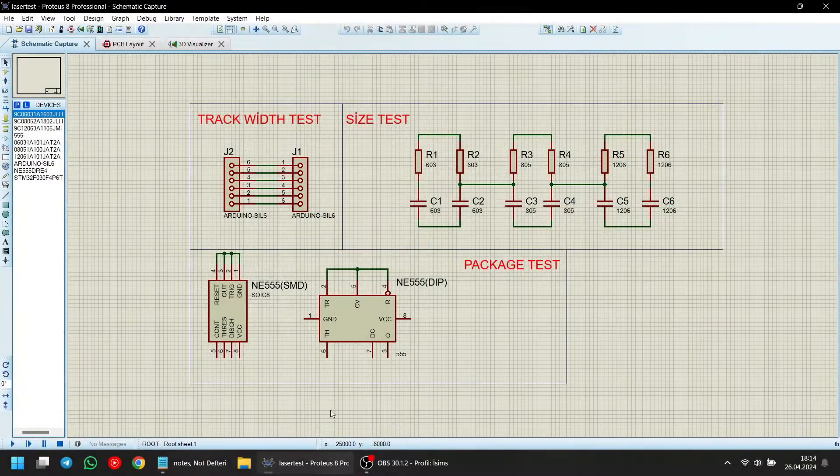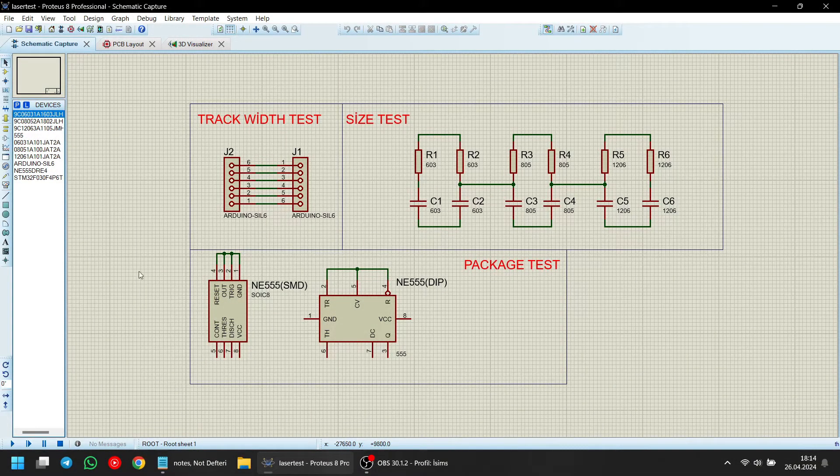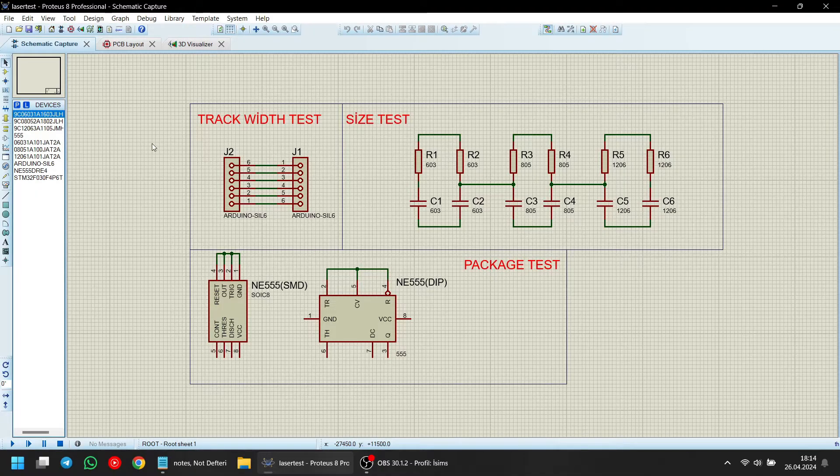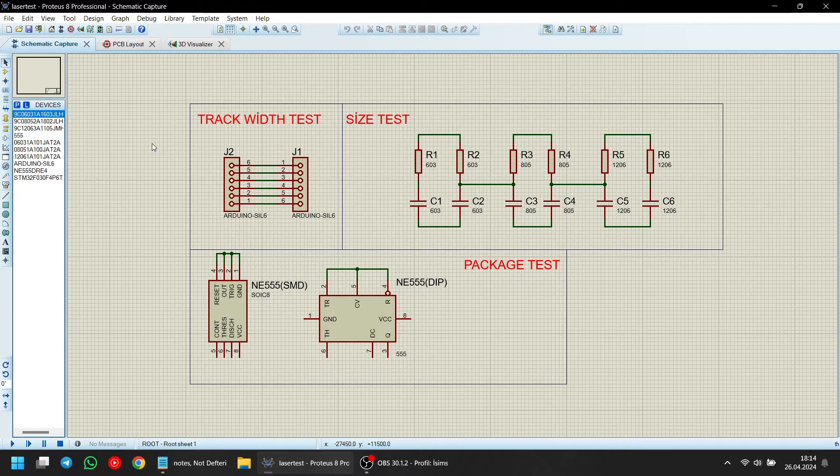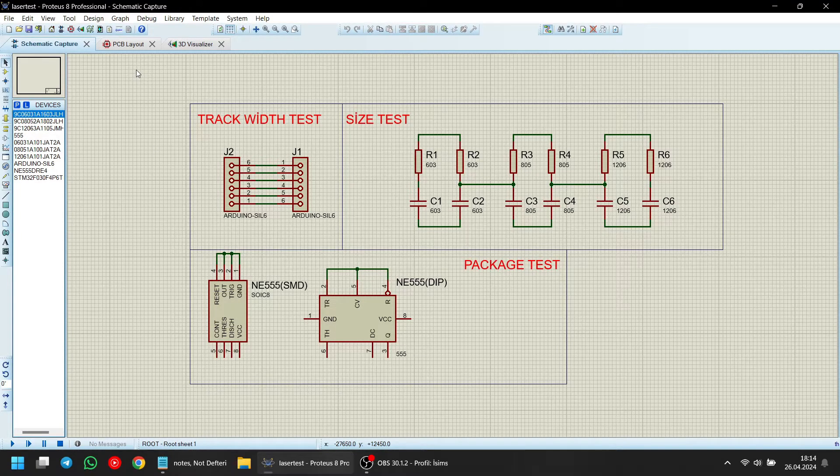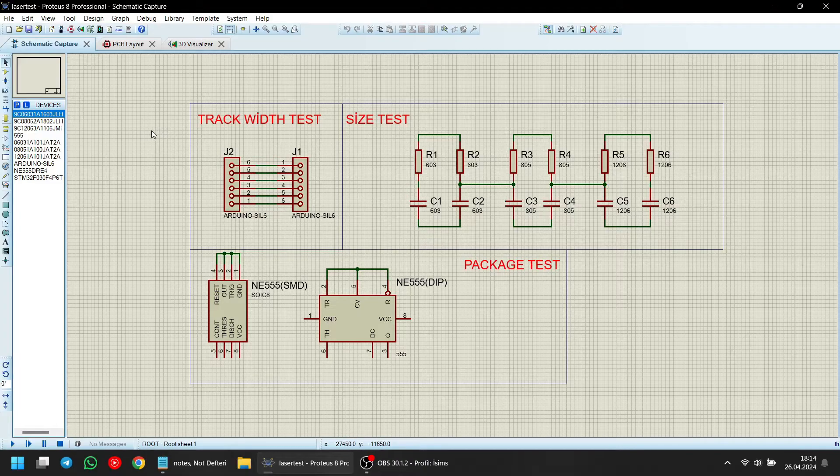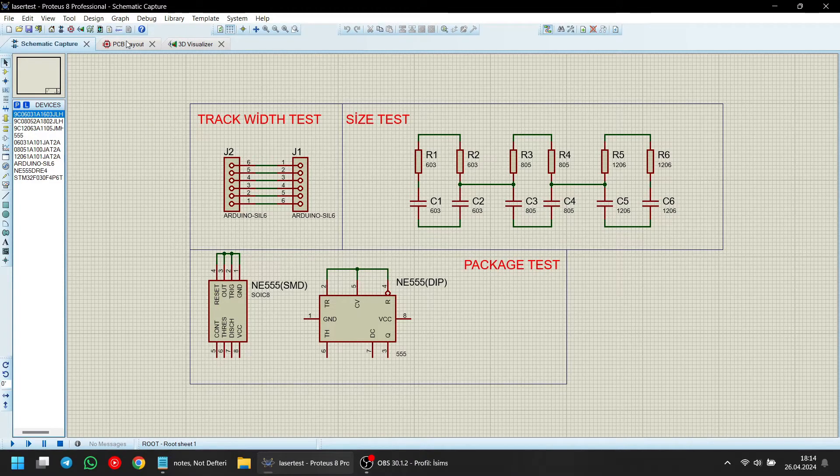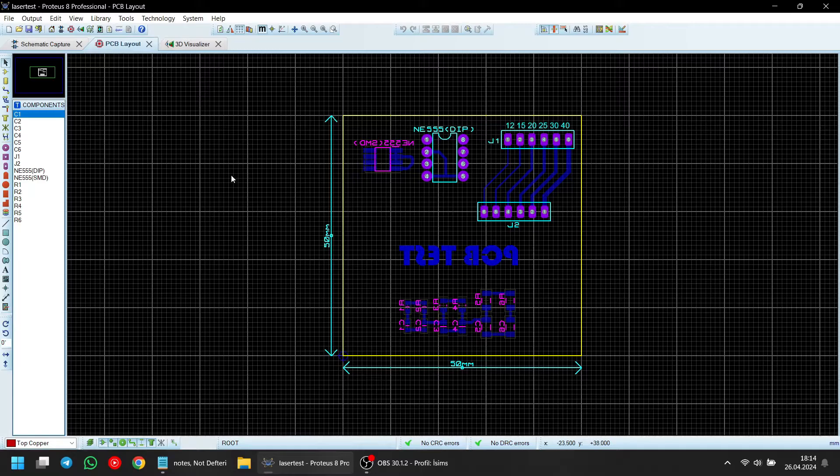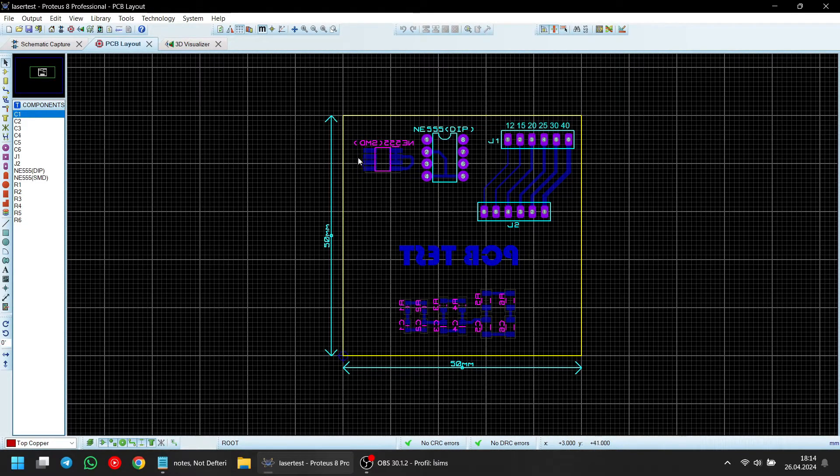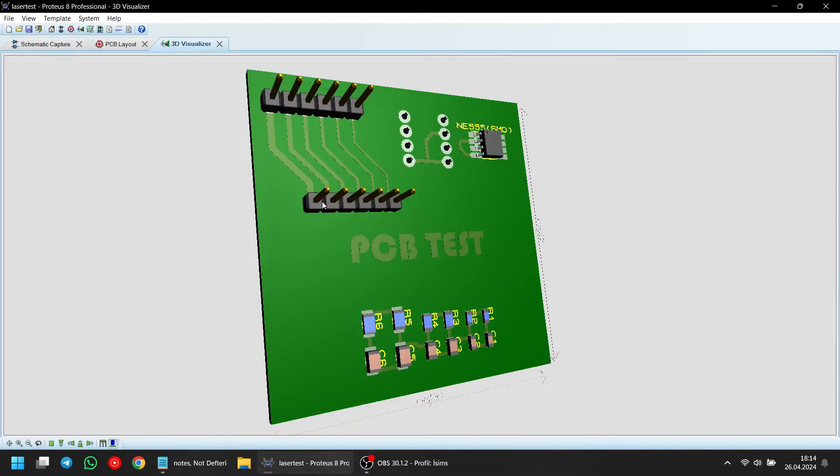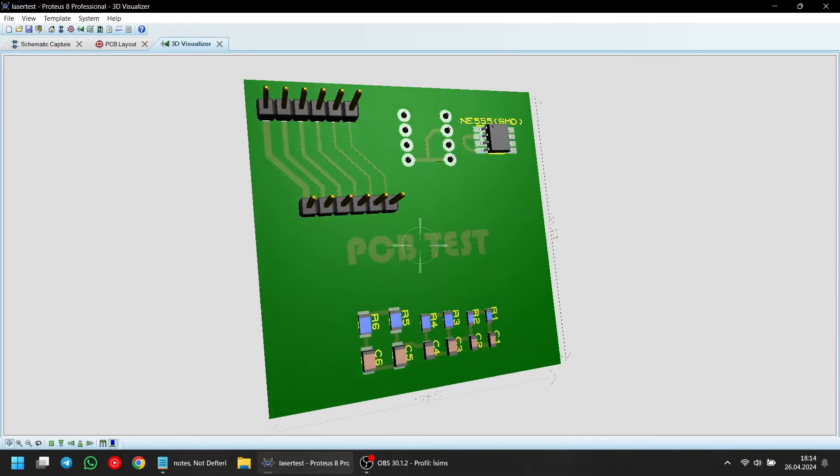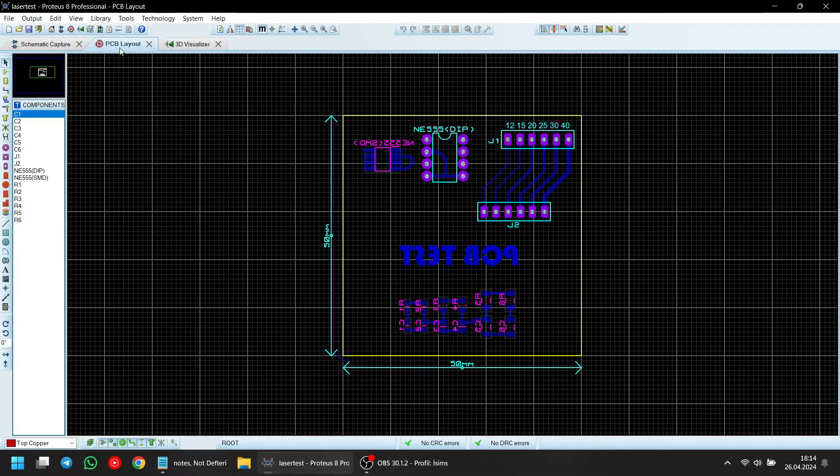I'm opening my CAD software. I'm going to use Proteus, but you can use other CAD softwares as well. Just search for the name of the software you are using and add export bitmap to your search. You'll find many results on Google. Here's a test circuit I just created. It's really basic and nothing fancy. It includes some SMD resistors, 555 chips, and a test for different track widths.